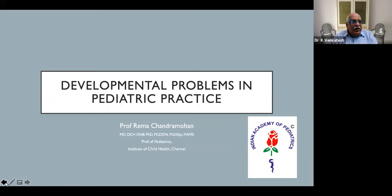Good evening to all. Welcome to this program on developmental pediatrics in day-to-day office practice. We have expert Dr. Ramachandra Moghan, professor of pediatrics at ICH and HC, for today's deliberations. I request her to do the talk.